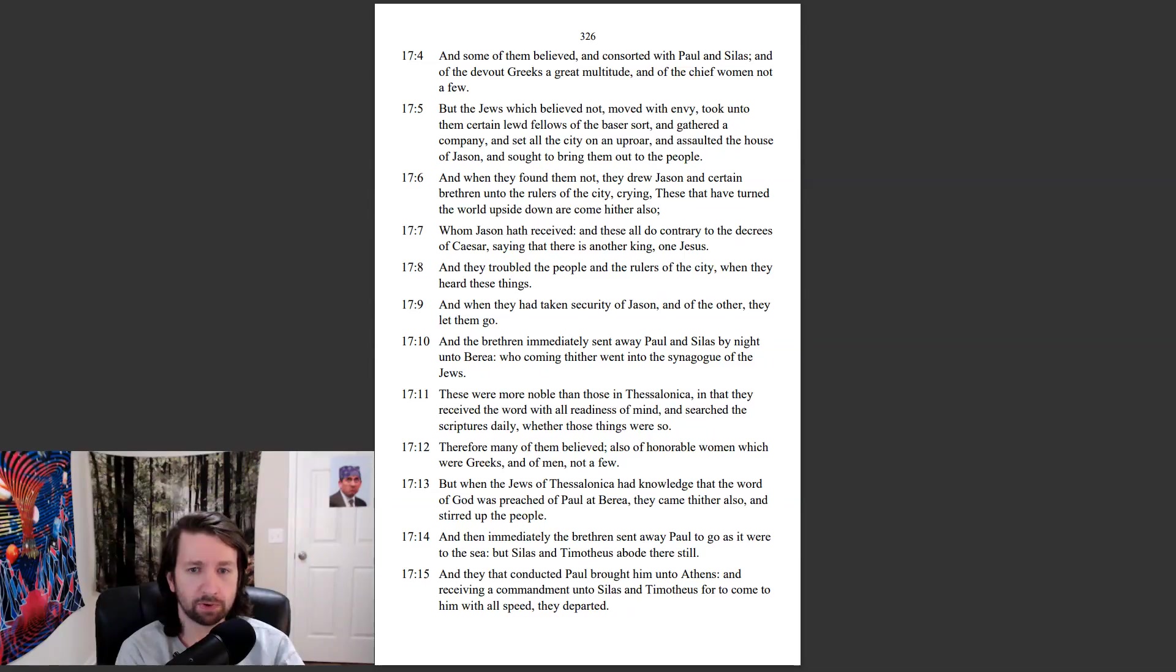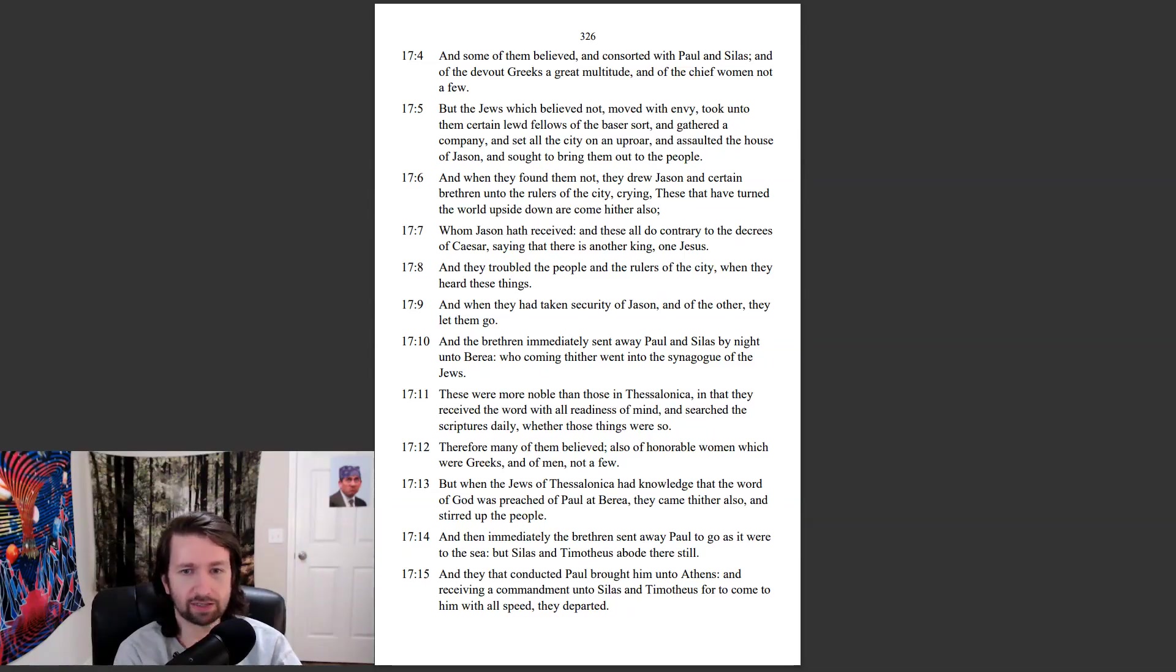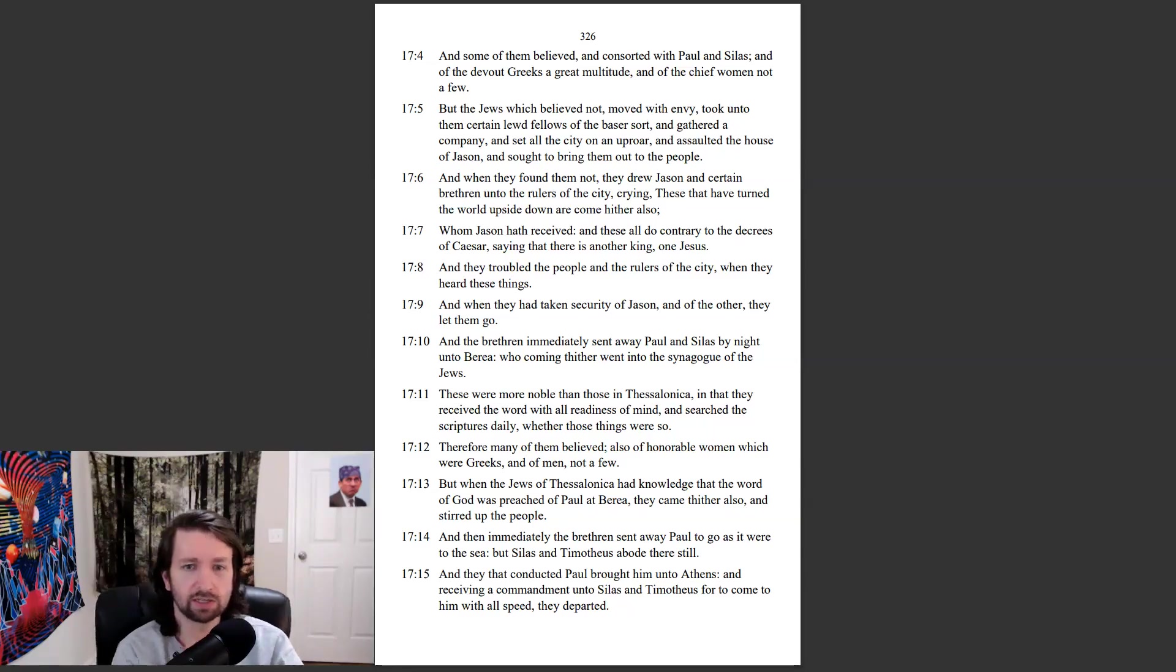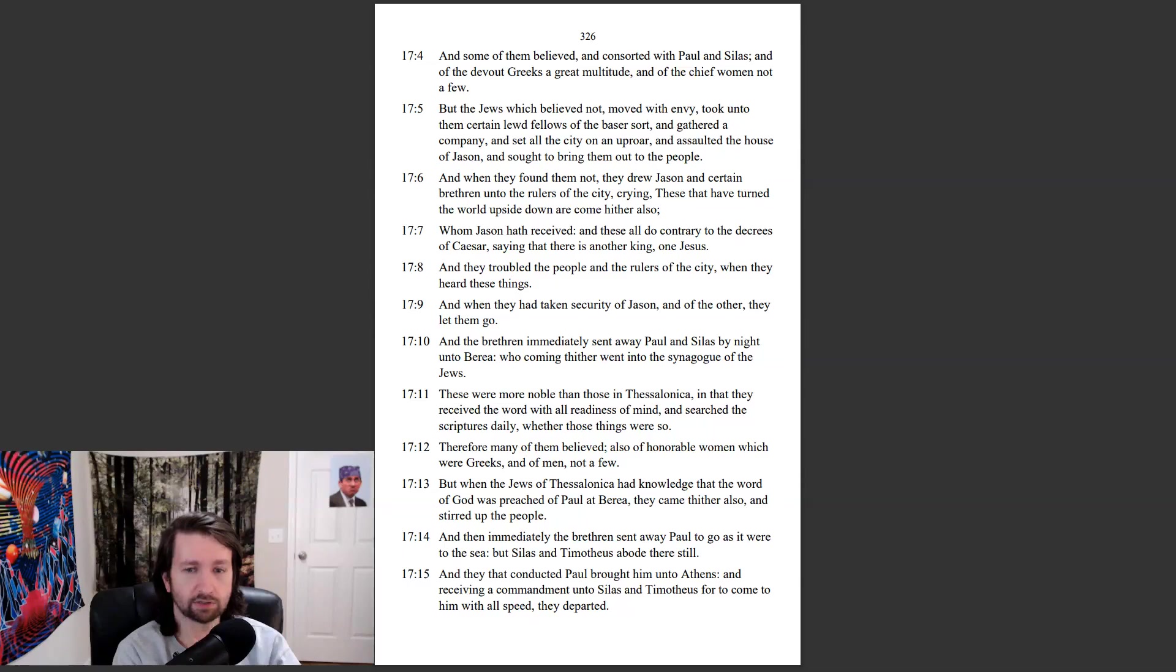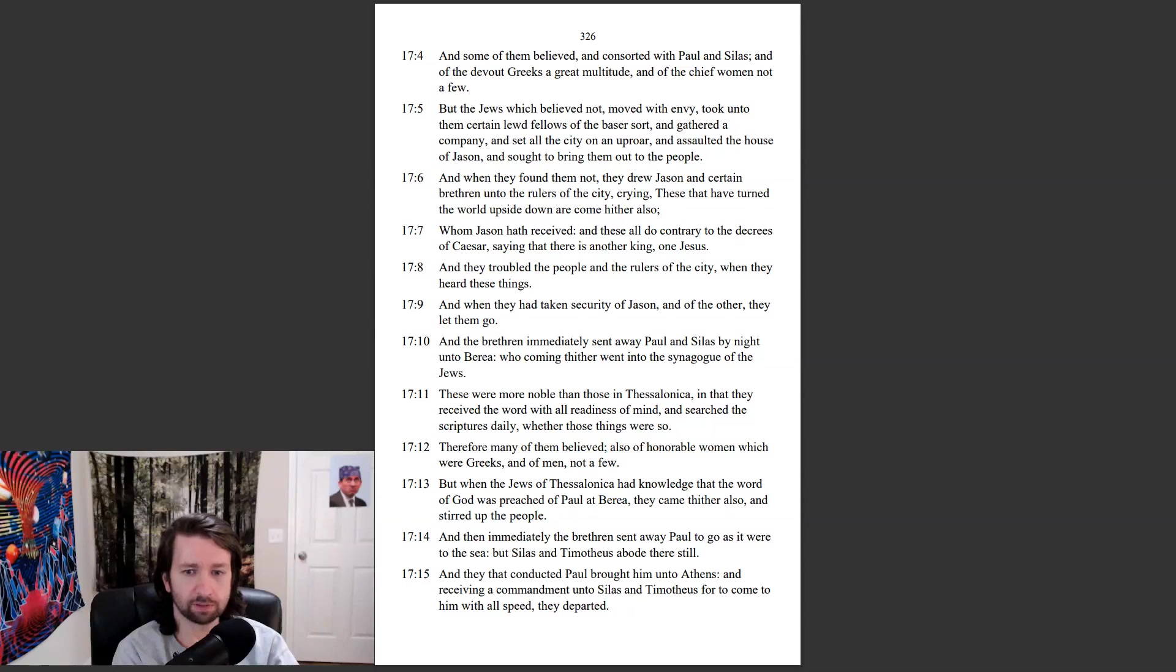And the brethren immediately sent away Paul and Silas by night unto Berea, who coming thither went into the synagogue of the Jews. These were more noble than those in Thessalonica, in that they received the word with all readiness of mind, and searched the scriptures daily, whether those things were so. Therefore, many of them believed, also of honorable women which were Greeks, and of men not a few.